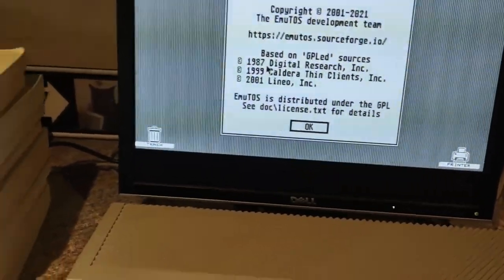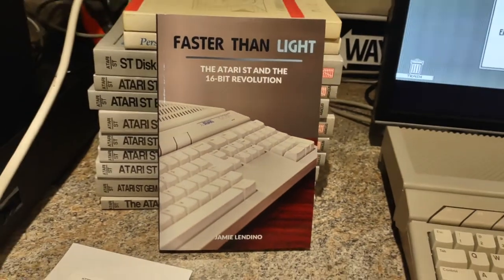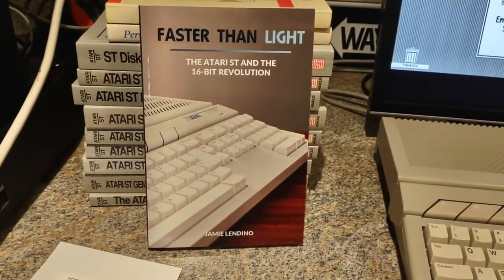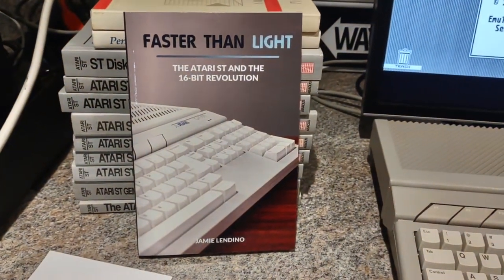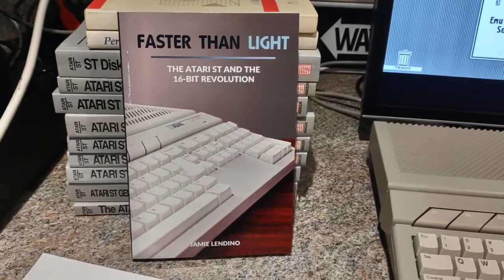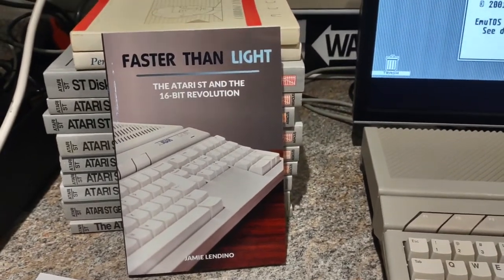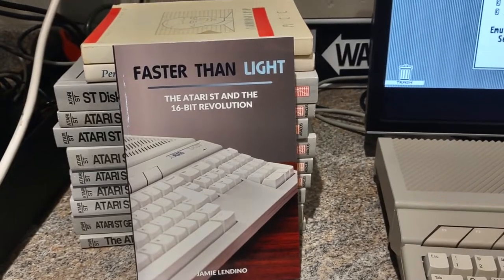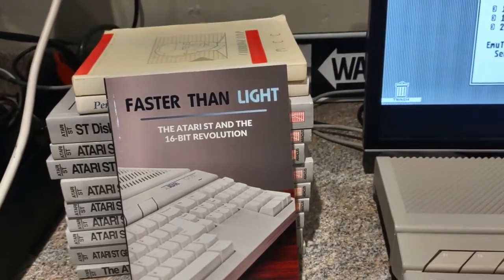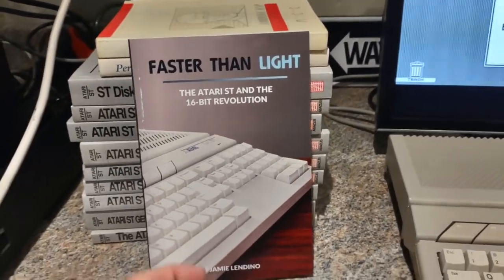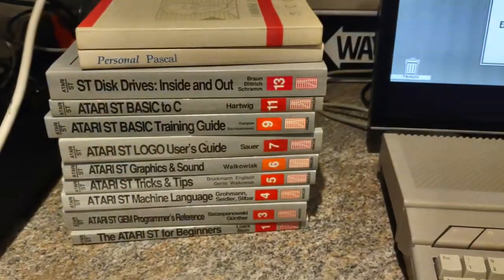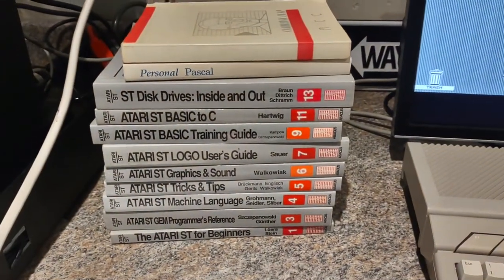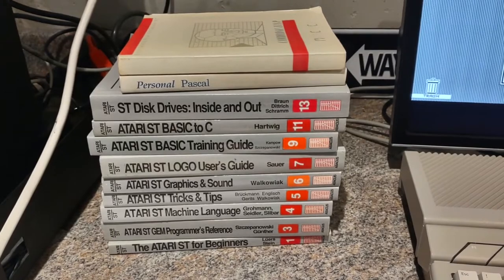If you want to learn more about the Atari ST, there are many different books as well. There's Faster and Light, the Atari ST and the 16-Bit Revolution by Jamie Lindino. It comes from a perspective of someone who was an enthusiast at the time, and so it has a lot of that thread working through it.